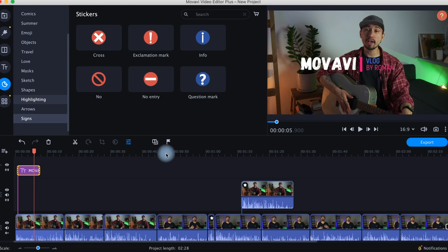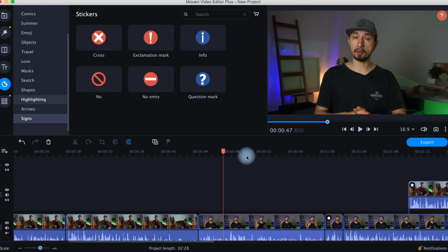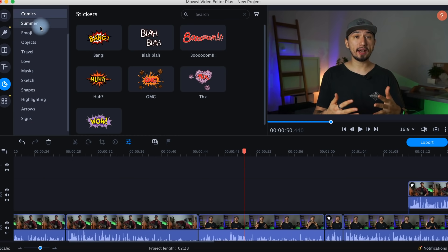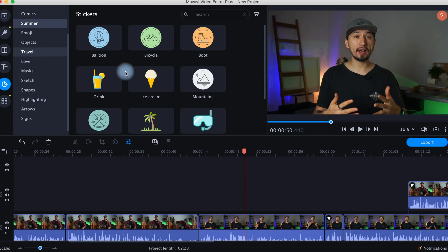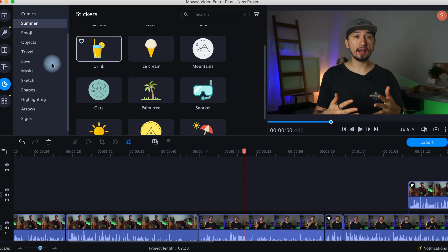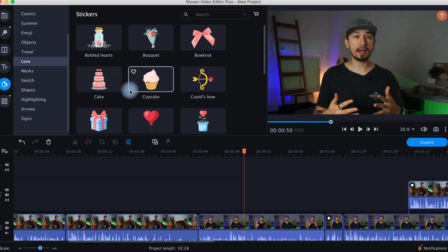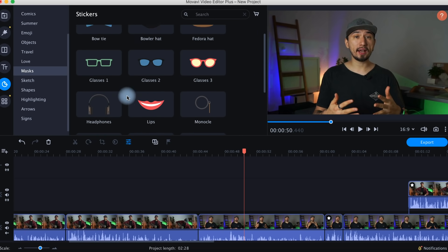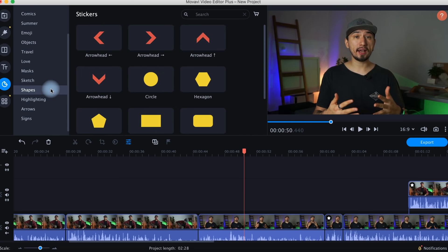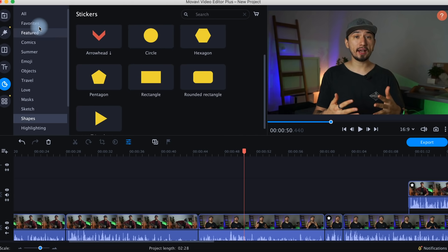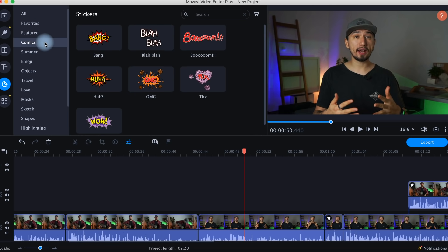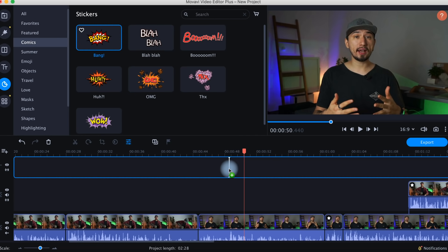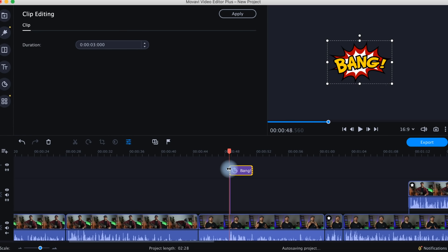Finally, why not tune up your video with some stickers? The built-in collection is great, but don't think of them as only a funny way to spice up the project. Arrows, shapes, and signs can be very useful if you're making, for example, tutorial videos.